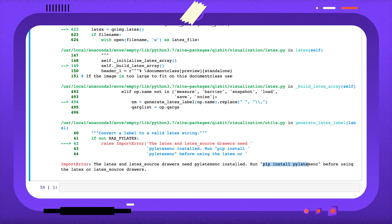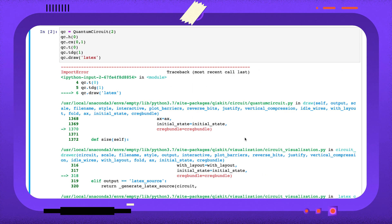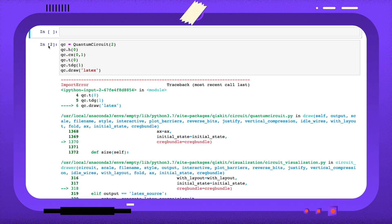This is a shell command. I can run this in a Jupyter notebook by adding an exclamation mark before the line.